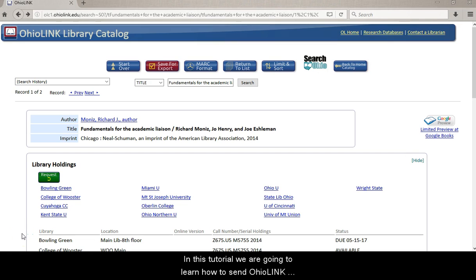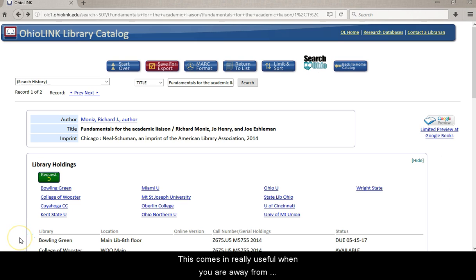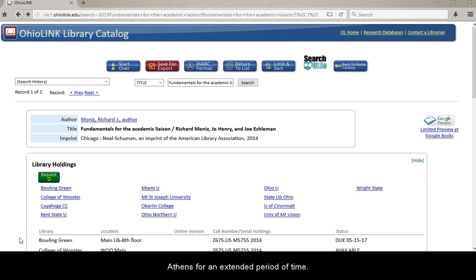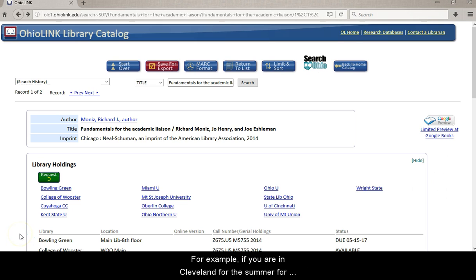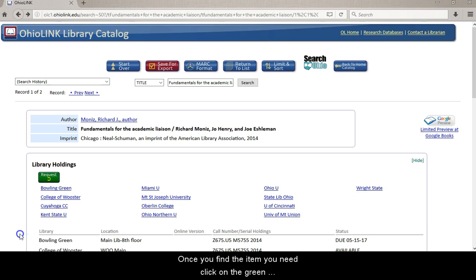In this tutorial, we are going to learn how to send OhioLink items to other libraries. This comes in really useful when you are away from Athens for an extended period of time. For example, if you are in Cleveland for the summer for an internship and you need some research materials, you can easily send these items to a library closest to you instead of traveling all the way down to Athens to pick them up.